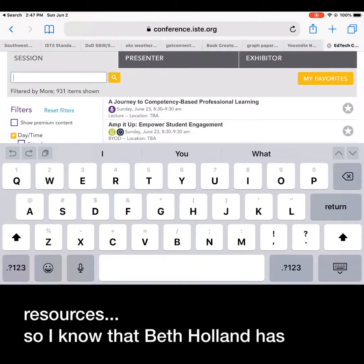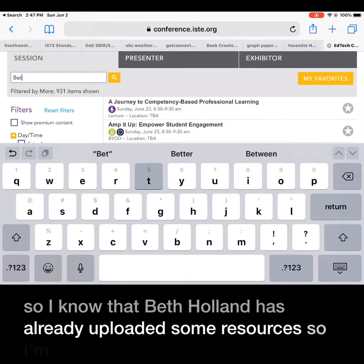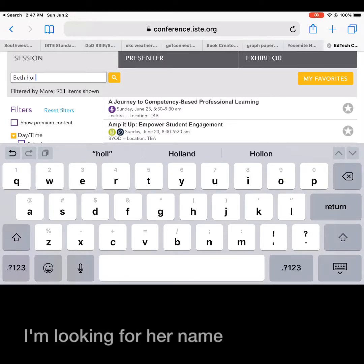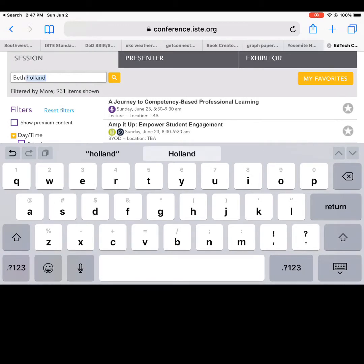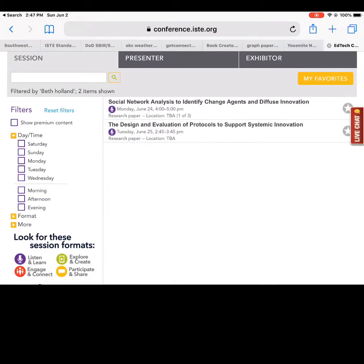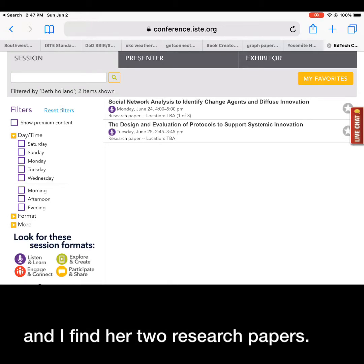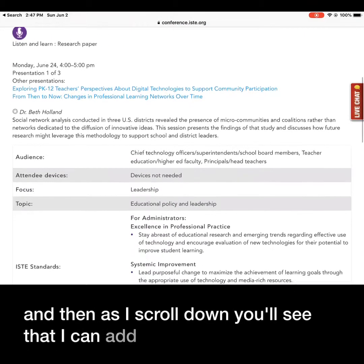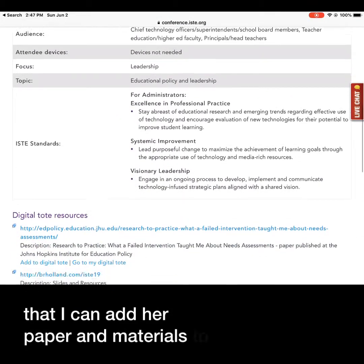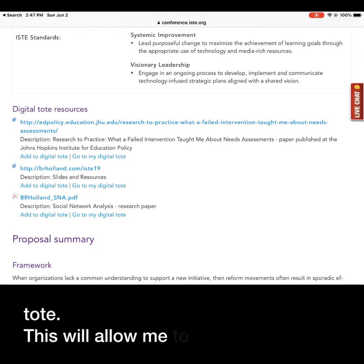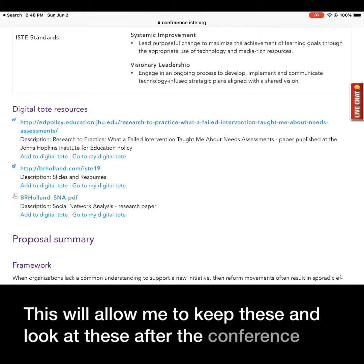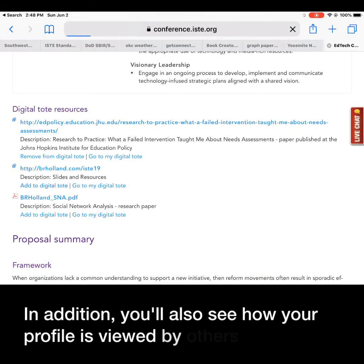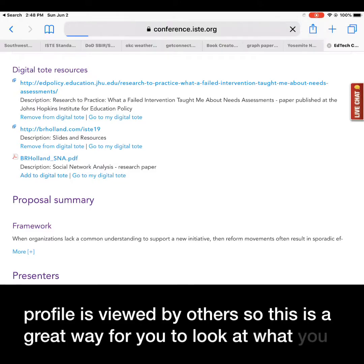I know that Beth Holland has already uploaded some resources, so I'm looking for her name and I find her two research papers. I click on one that interests me, and as I scroll down you'll see that I can add her paper and materials to the digital tote. This will allow me to keep these and look at them after the conference is over. In addition, you'll also see how your profile is viewed by others — this is a great way for you to look at what you need to edit.